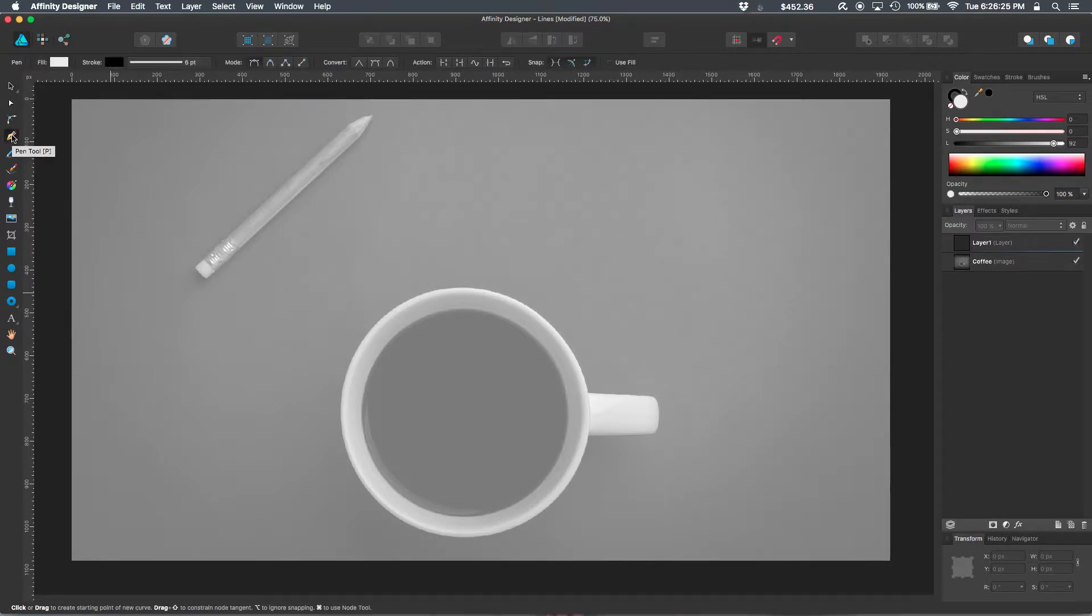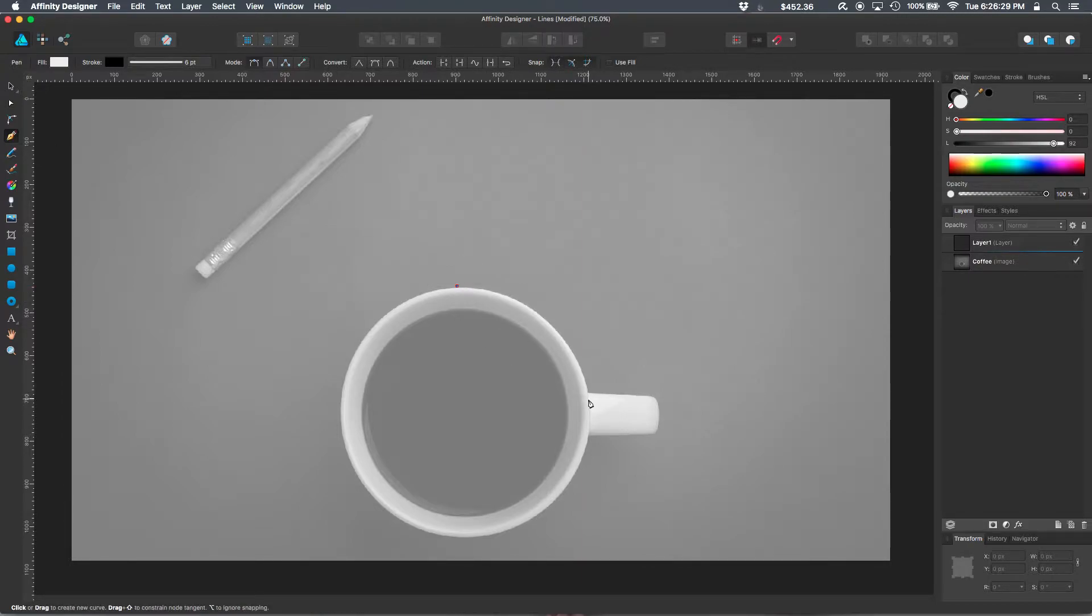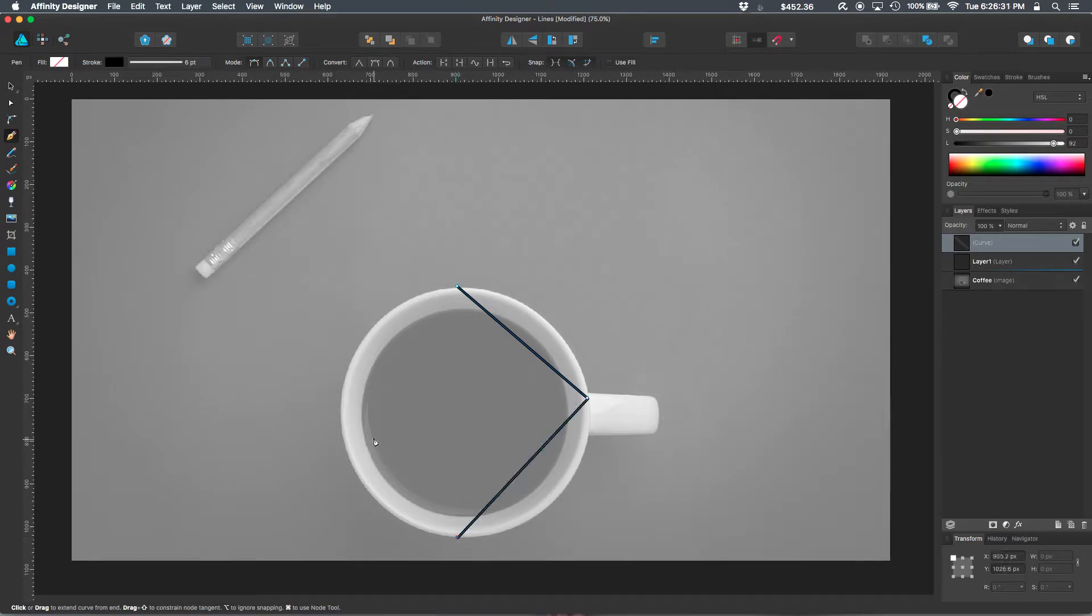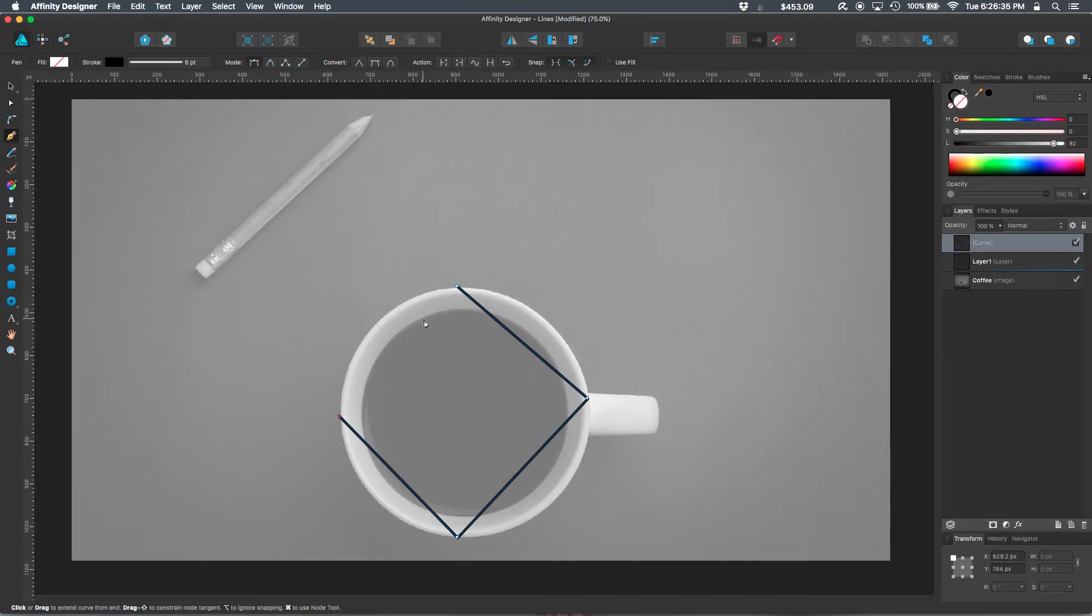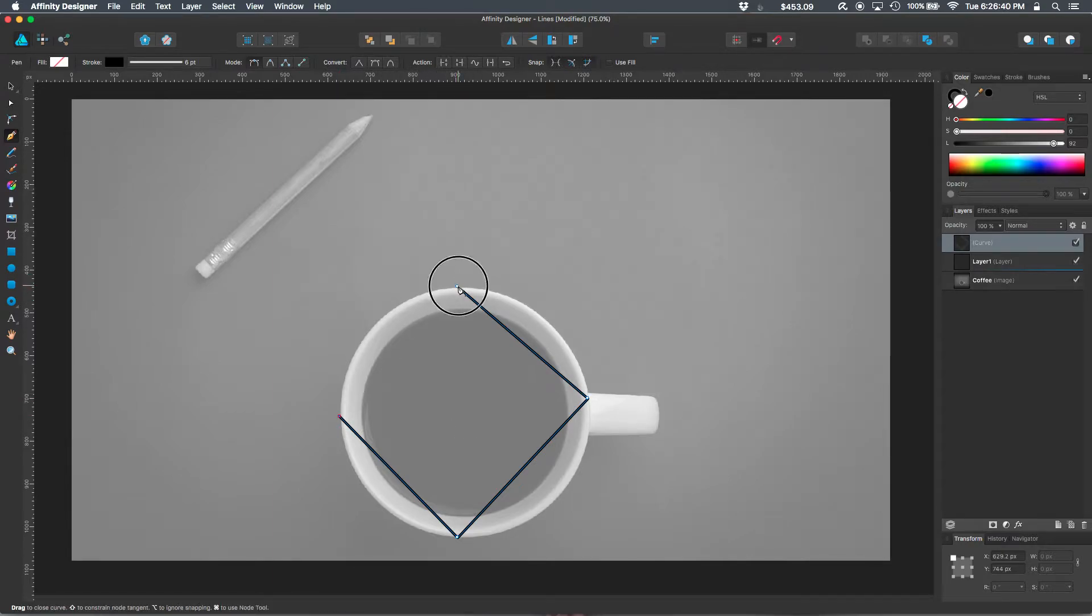I'm going to select the pen tool. And if you just click and drop points, you'll notice that it's trailed by the lines that you've created. You can close this shape by clicking on the first node that you created.